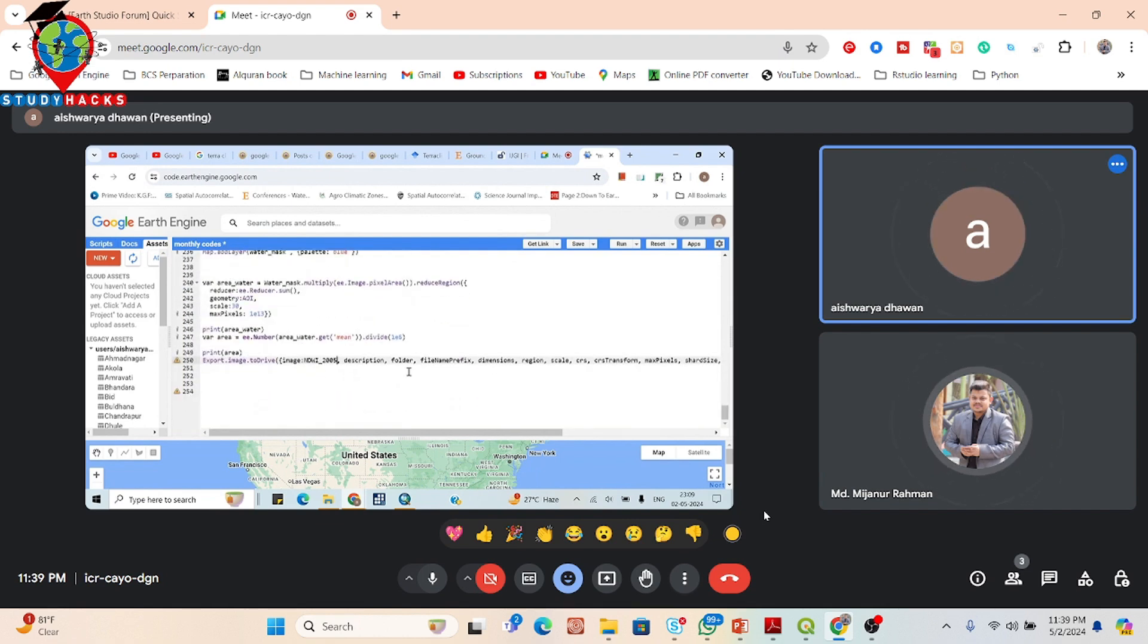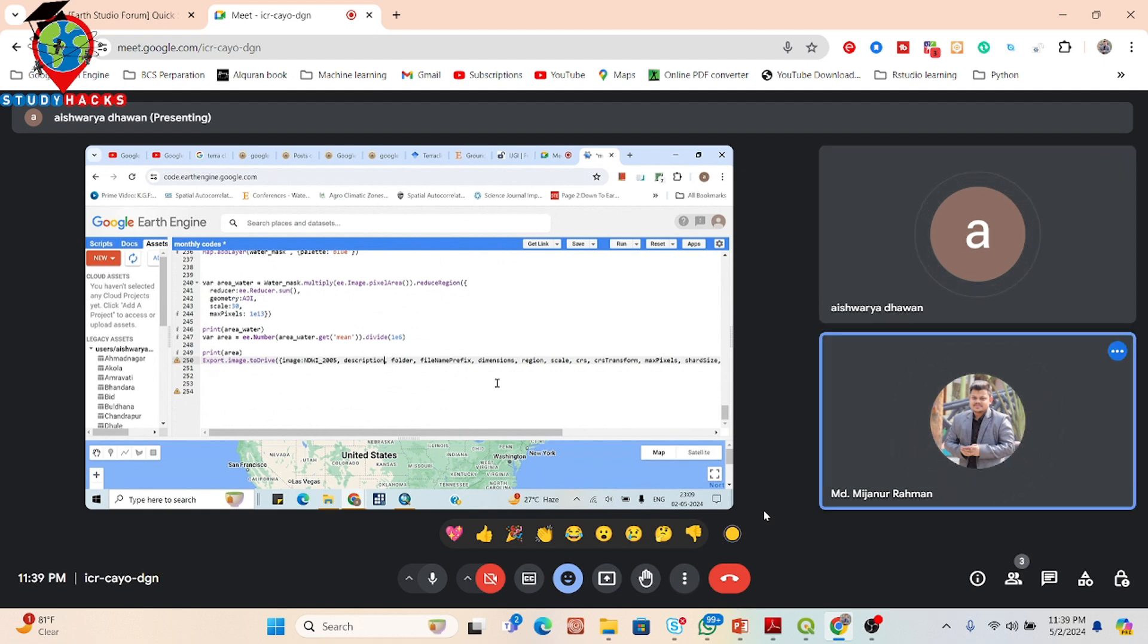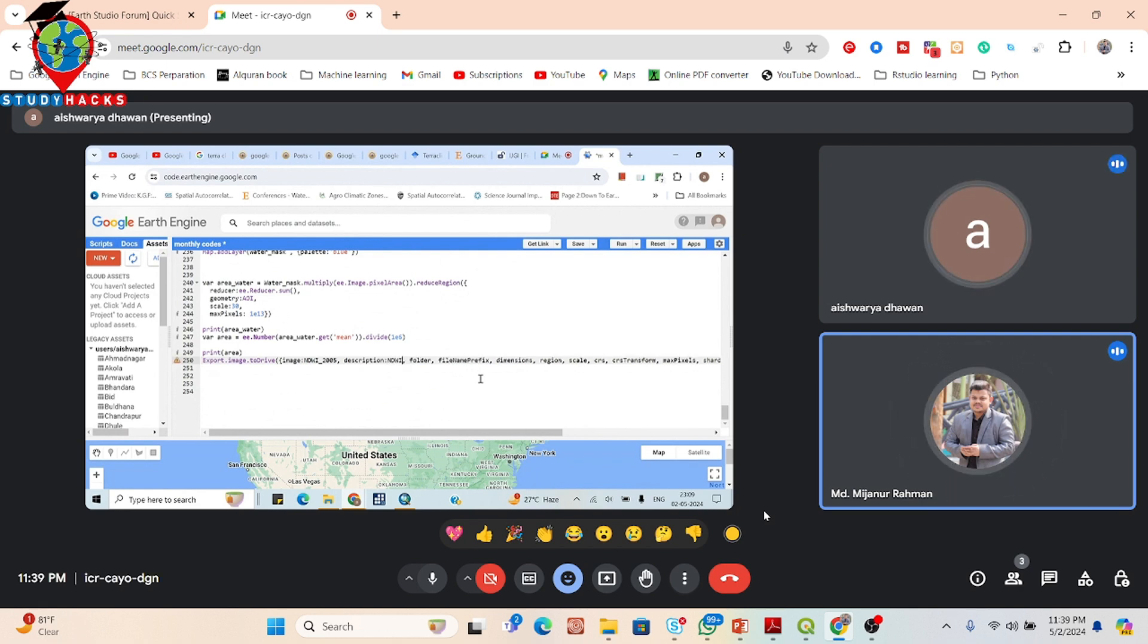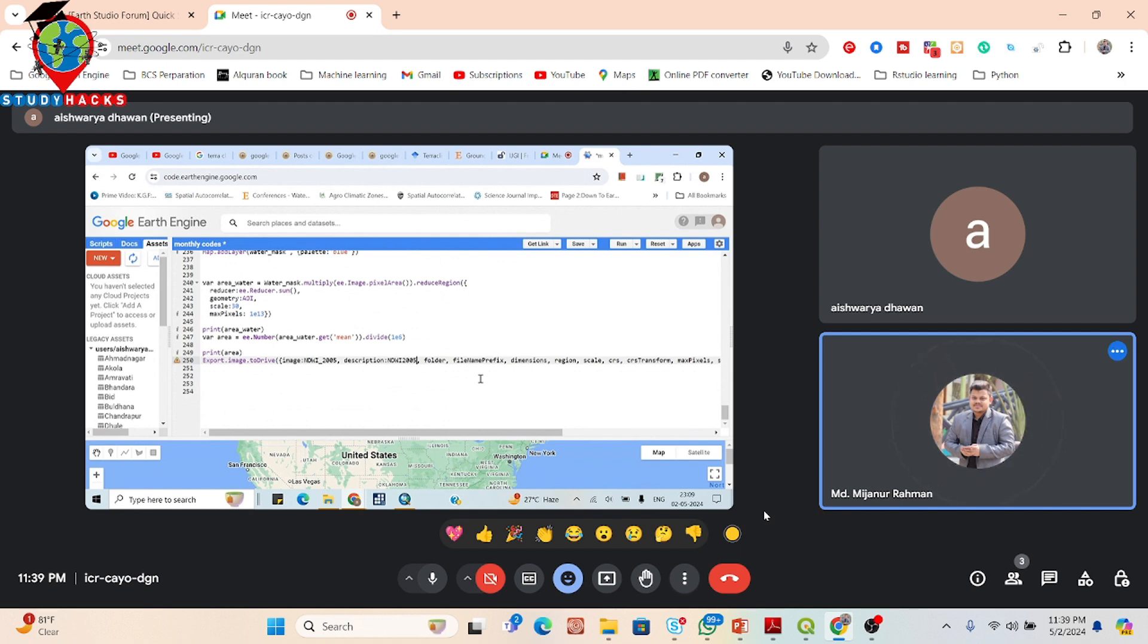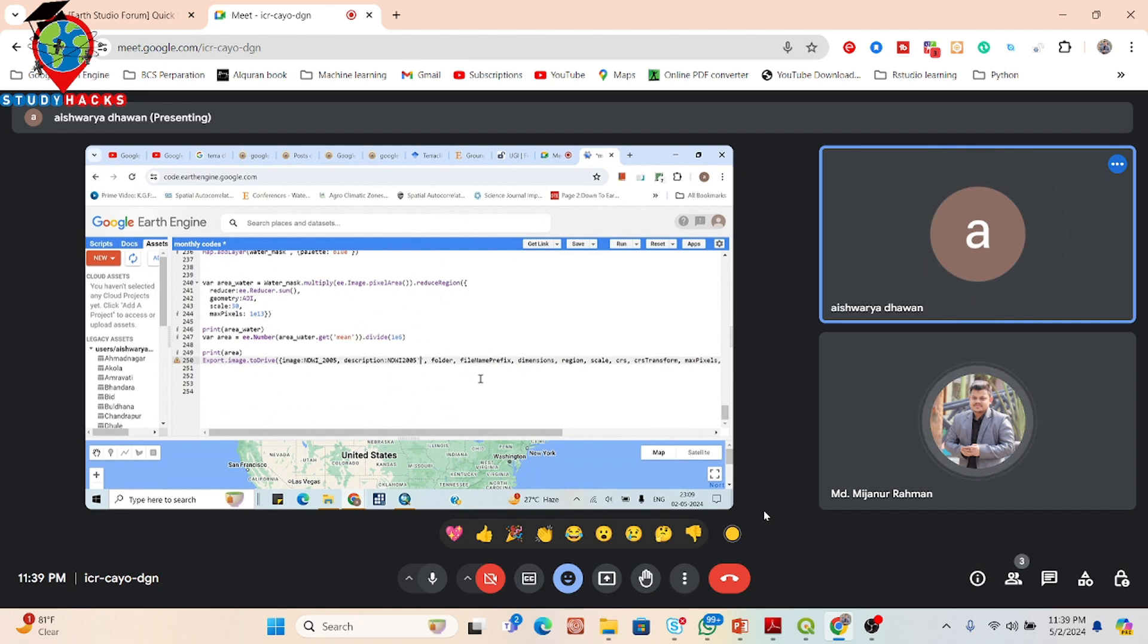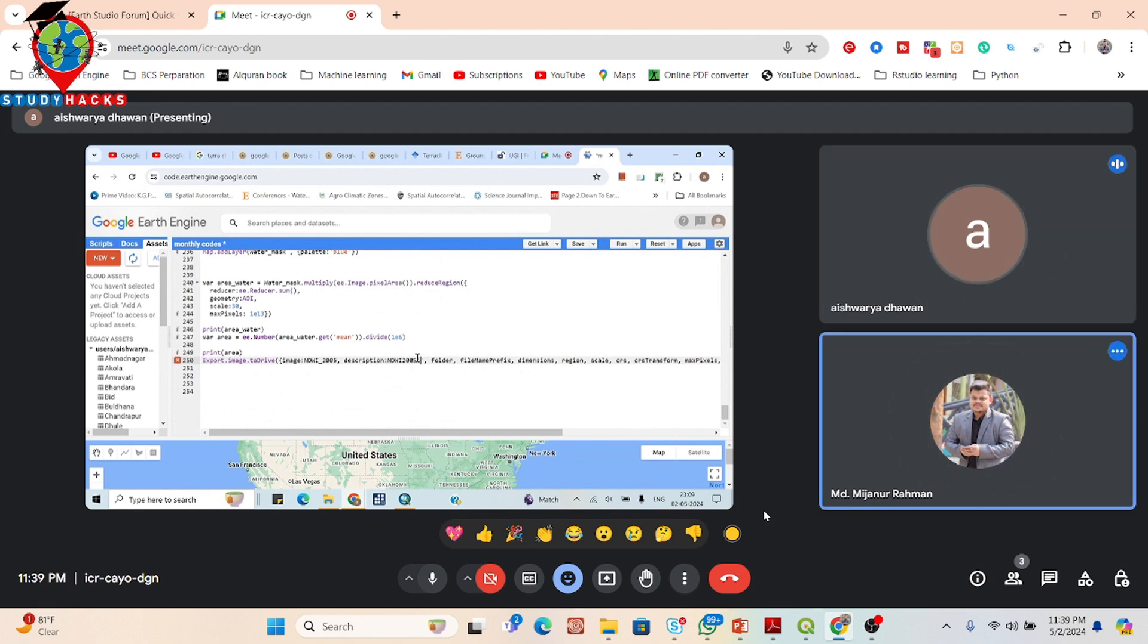Then description, put the colon sign, and you can put any name. Suppose NDWI 2005, put the quotation before the start and end. Single quote or double quote, no problem. Now write the name.